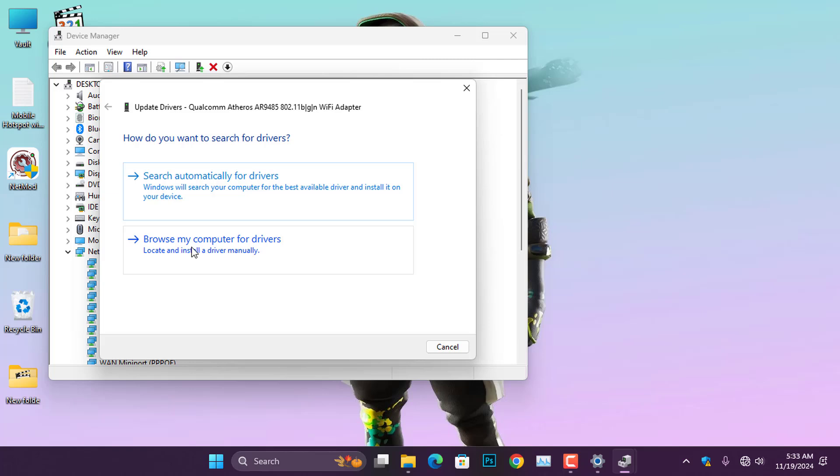For instructions on manual driver installation, click on this card to watch the video I made on the topic, where I break down the manual installation process step-by-step.